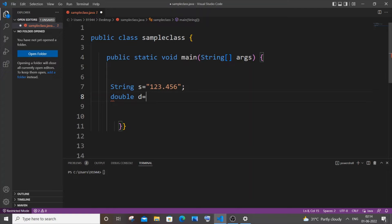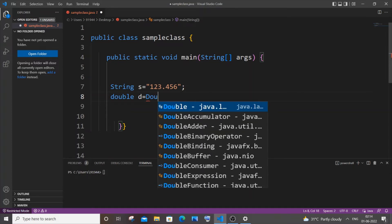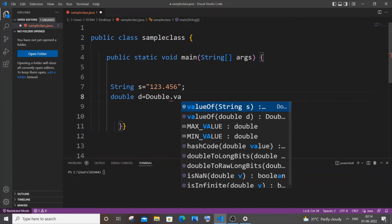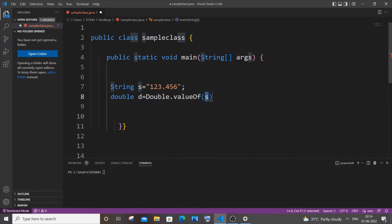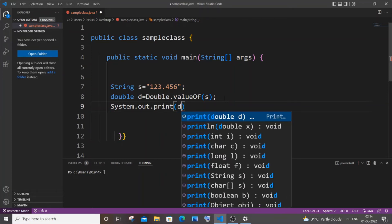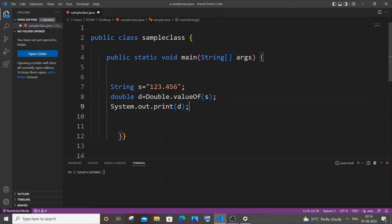In the first method I'll be using Double.valueOf() — capital D, Double — so Double.valueOf(), and inside that we'll just be passing our string variable name, which is s in my case. That's it. Let's just go and print it — print double — and save it.